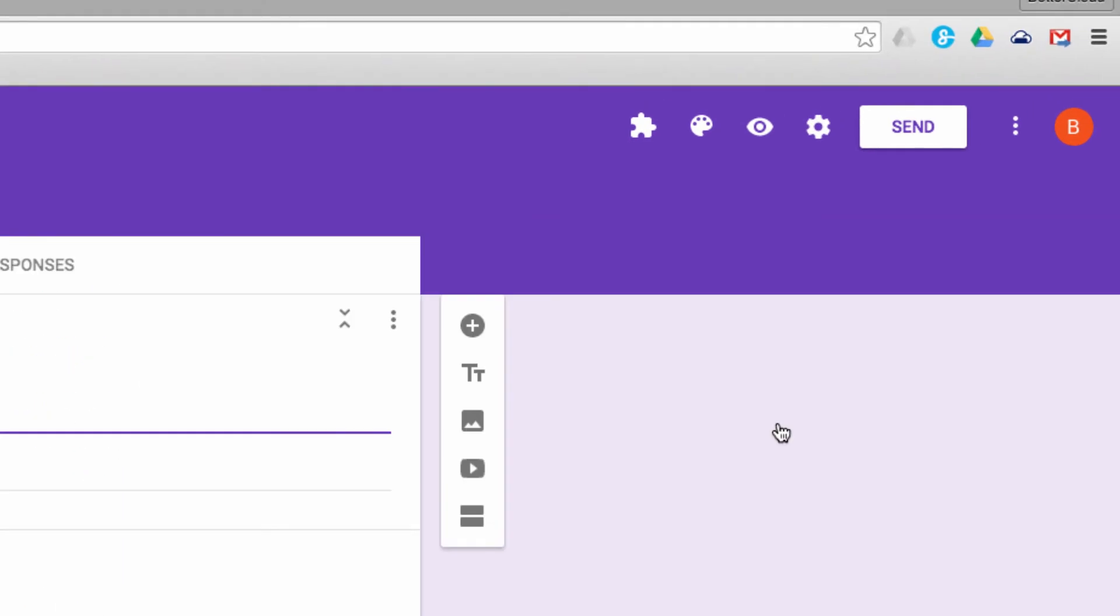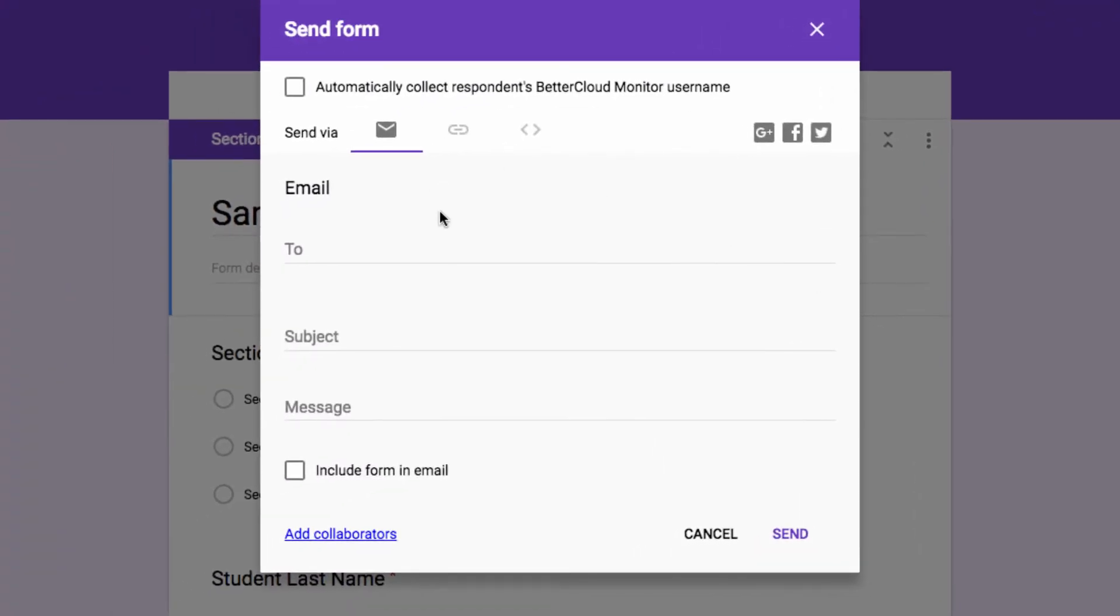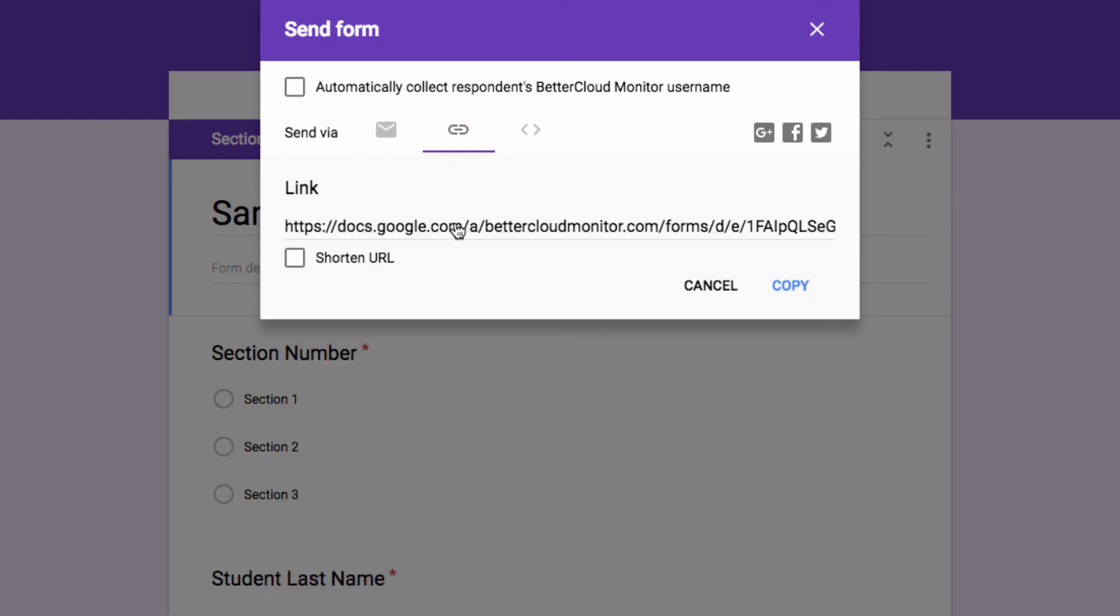So I can send this to my students if I want them to evaluate their own work, but it's also just a great tool for me to use for collecting all of the data as I'm grading papers or assignments.